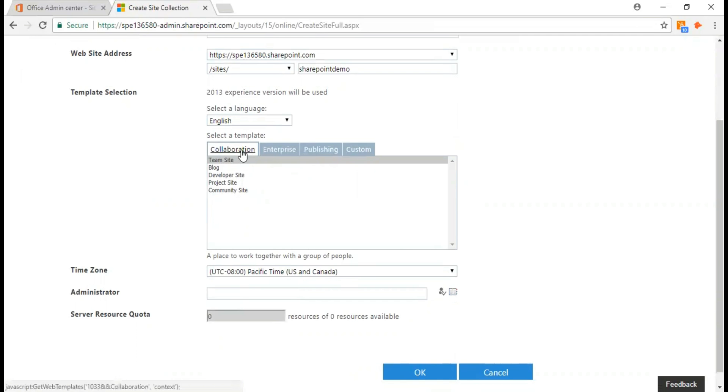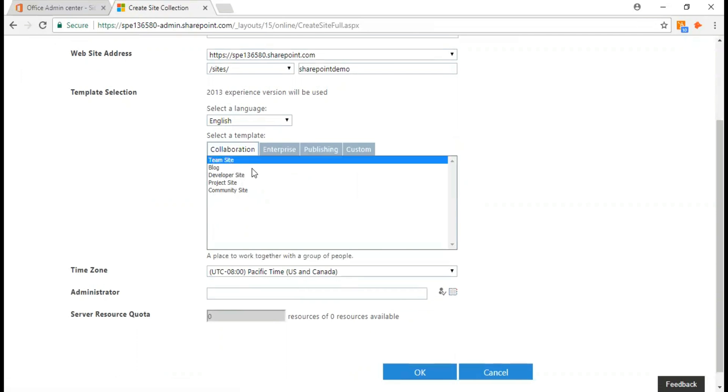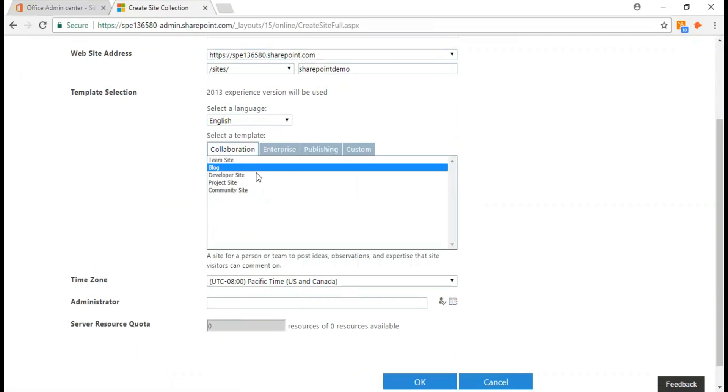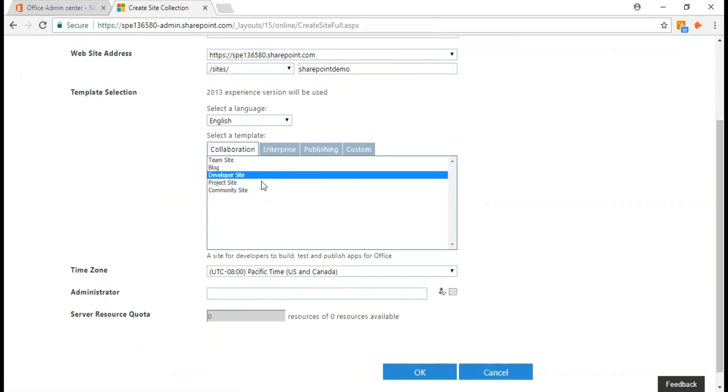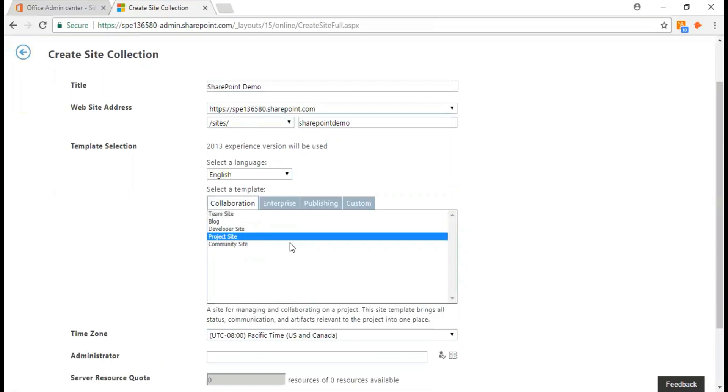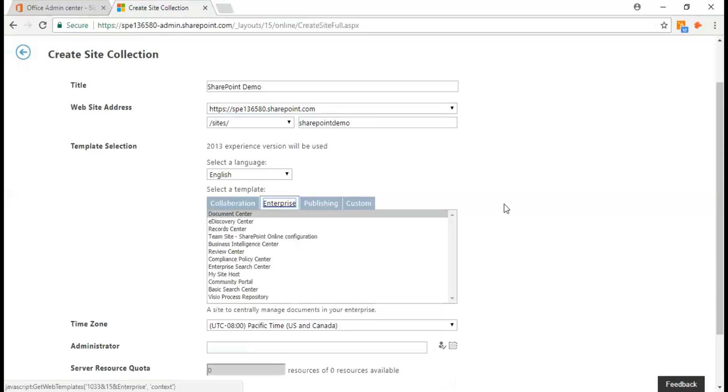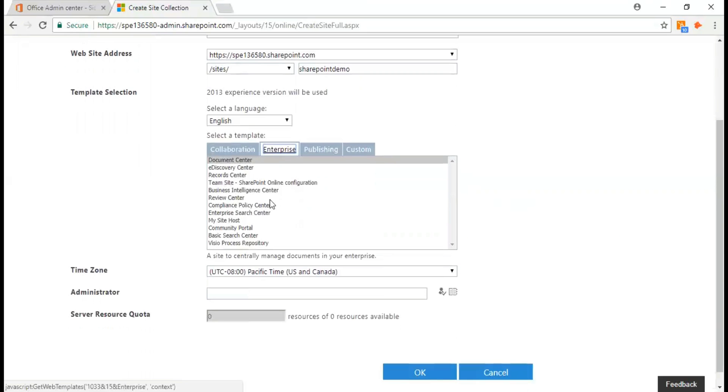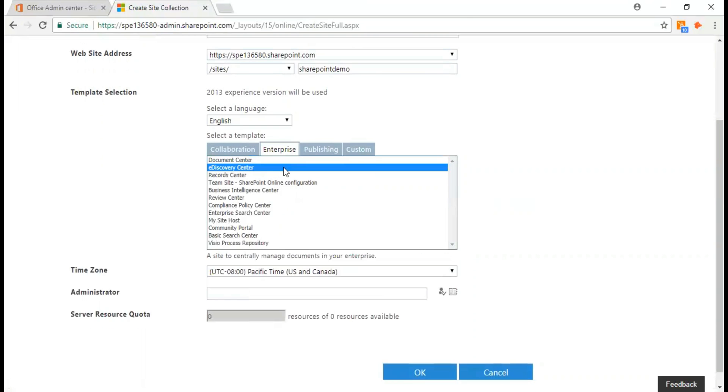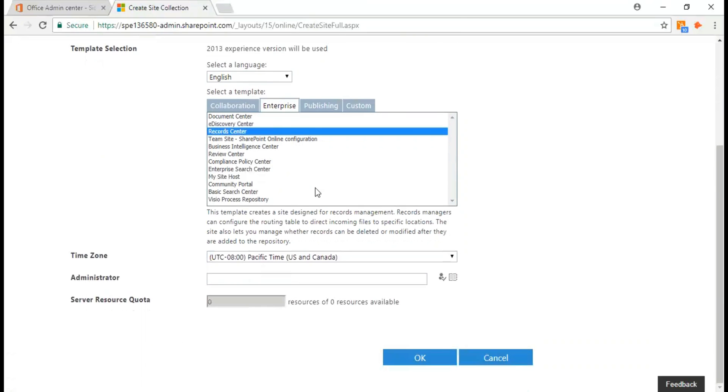The language is English. What's the title and template that I require? Will this site be used as a team site, for blogging purposes, or purely for development, just a project site, or a community site? If I move to the enterprise tab, I have a document center, e-discovery center, record center, so I have a bunch of options to select.